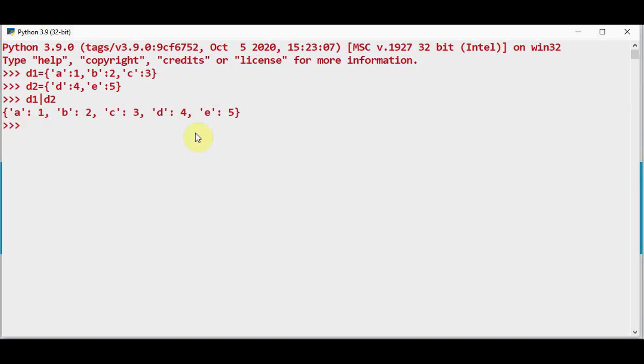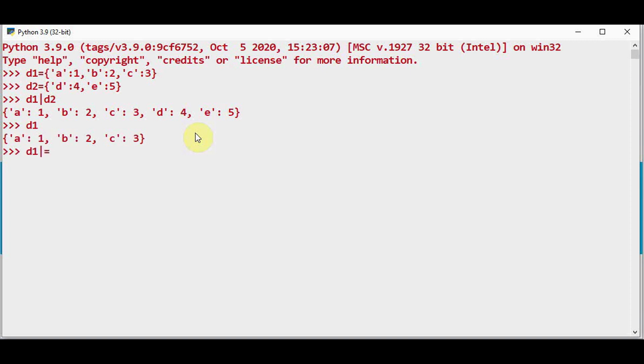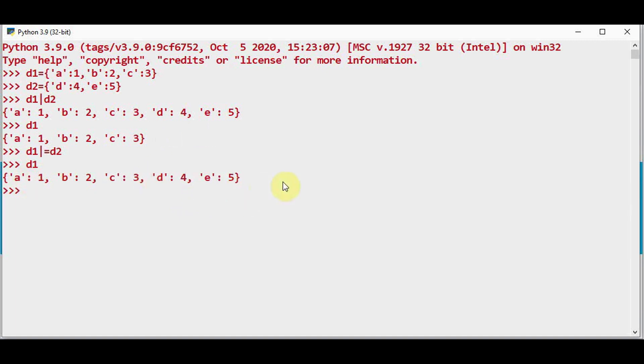At the same time if you want to merge the dictionaries and you want to update it in D1, in that case you have to go for in-place union. Now if you just give D1, this is not yet updated. So in order to update it, D1 in-place union D2. And now you can check what is present in D1. Both the dictionaries are merged and it is updated. In earlier versions we used to do this with update function in dictionary. Now the process became simple by using these operators.